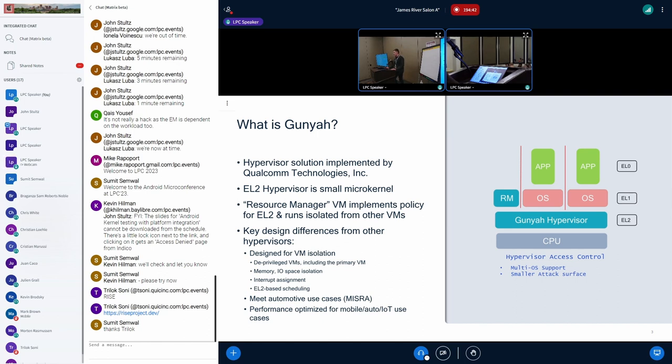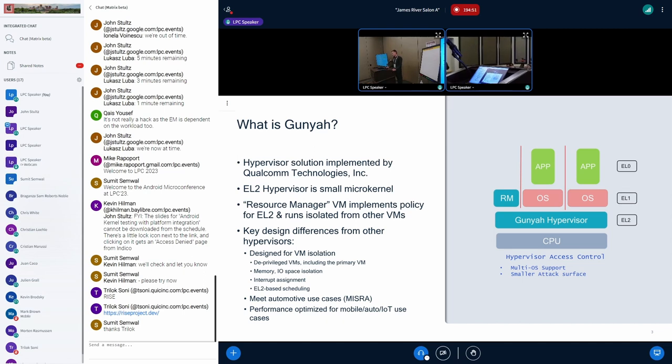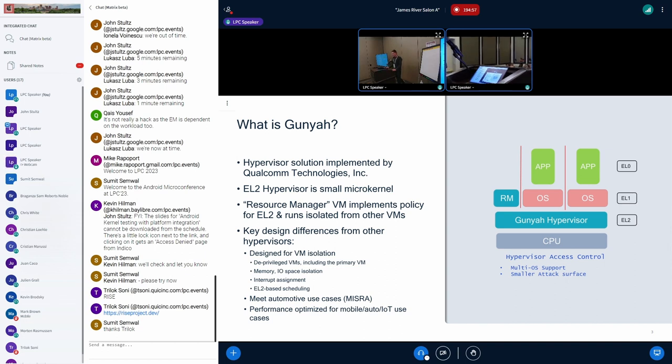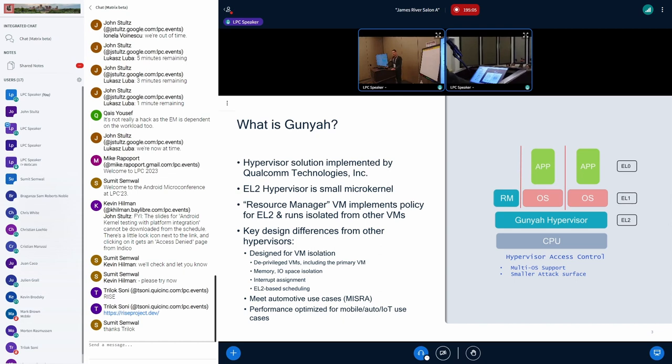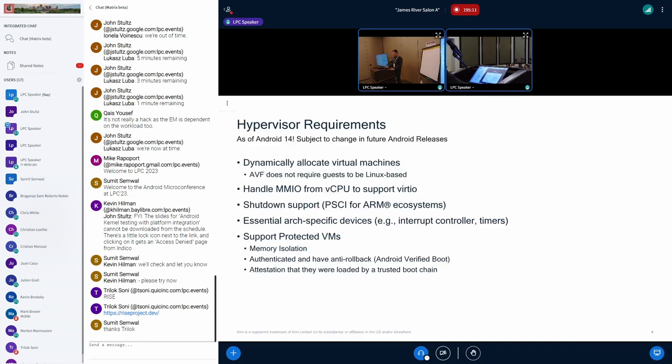Some key design differences from other hypervisors. We designed it from the beginning to be for VM isolation. We see a lot of other hypervisors adding that in later. We started from the beginning to have deprivileged VMs. We had EL2-based scheduling as well. And one other important thing is Qualcomm has other business units besides just mobile and wearable. We also want to support our auto and IoT use cases. So that's one reason why we have our own hypervisor.